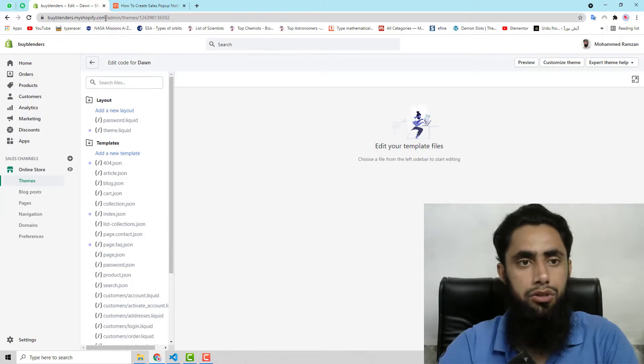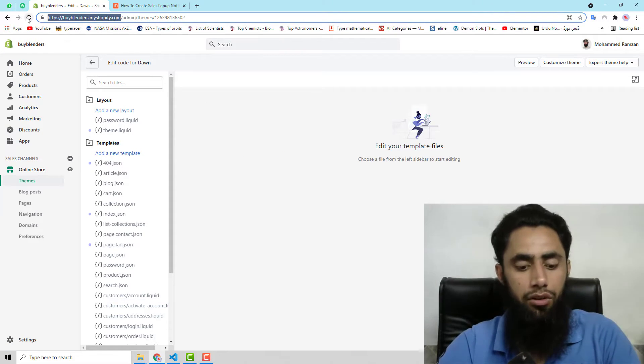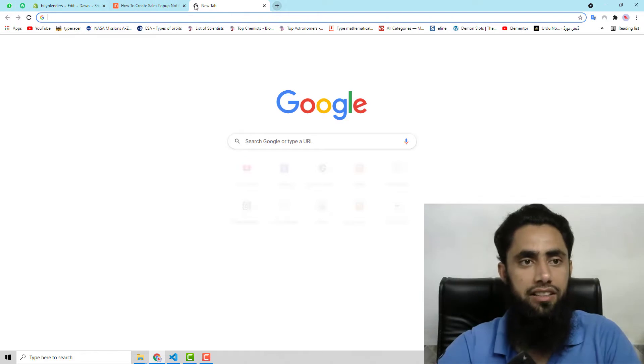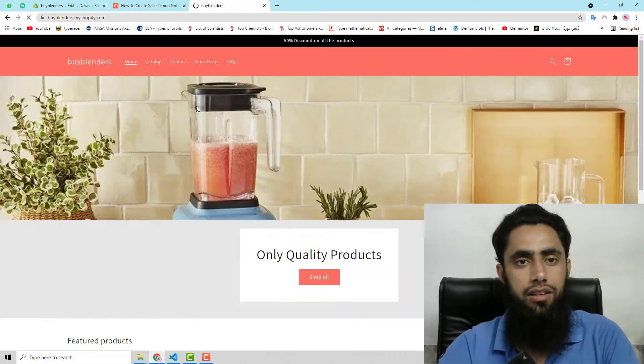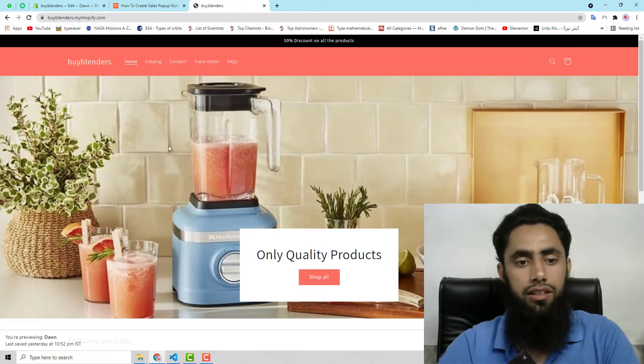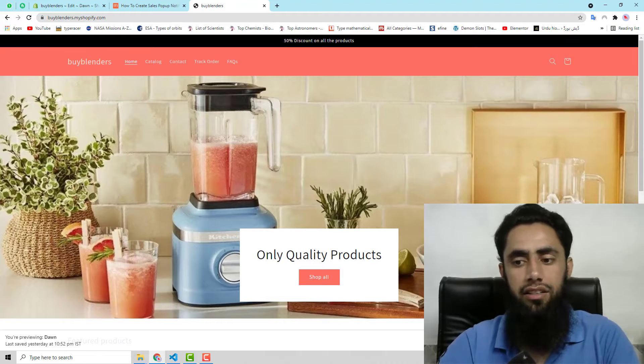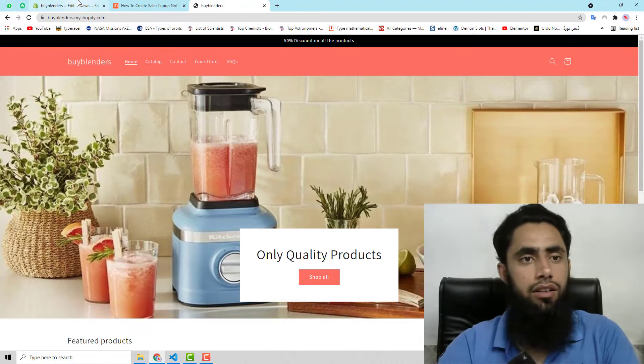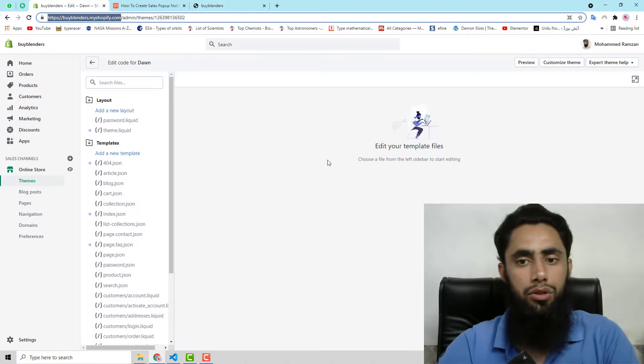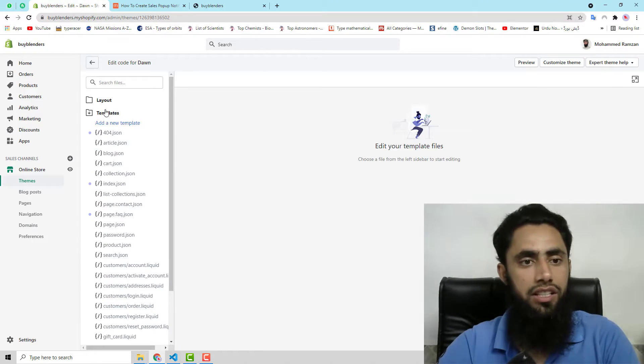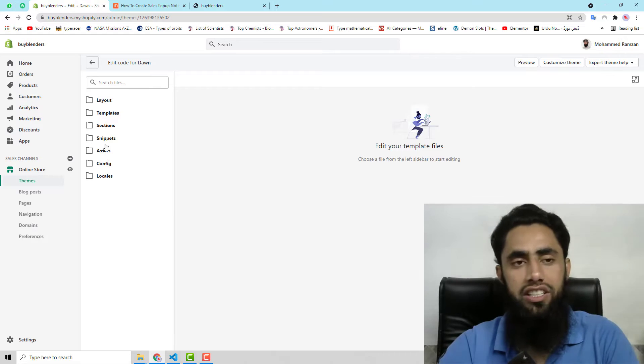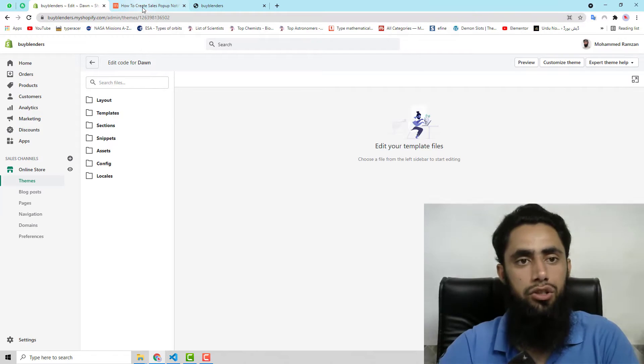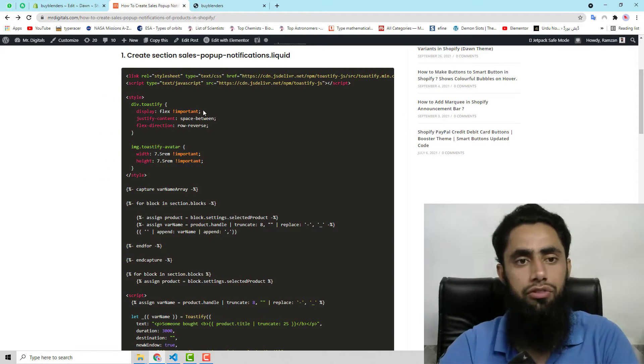Alright, so currently my store looks like this. Here you can see that I have all the folders and files. So let me follow the first step.